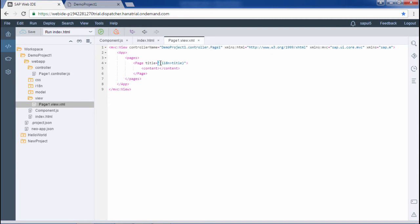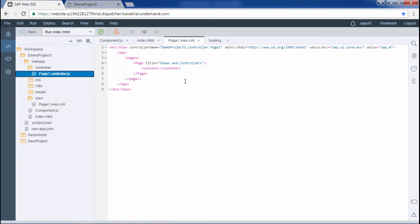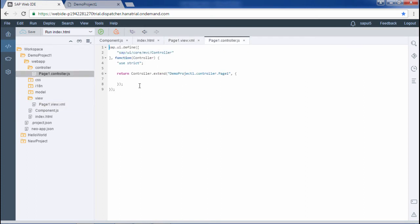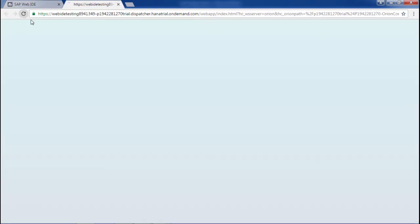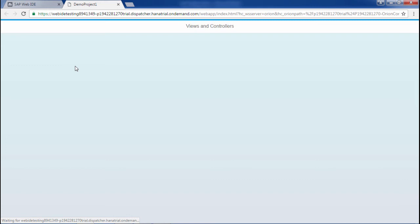In the title, let's write 'Views and Controllers'. Let me save this. Now I will show you the controller code — this is page1.controller.js. Everything seems fine. Now let's run the application. I'll refresh the page. The page has changed and it has been loaded. The title 'Views and Controllers' has appeared.